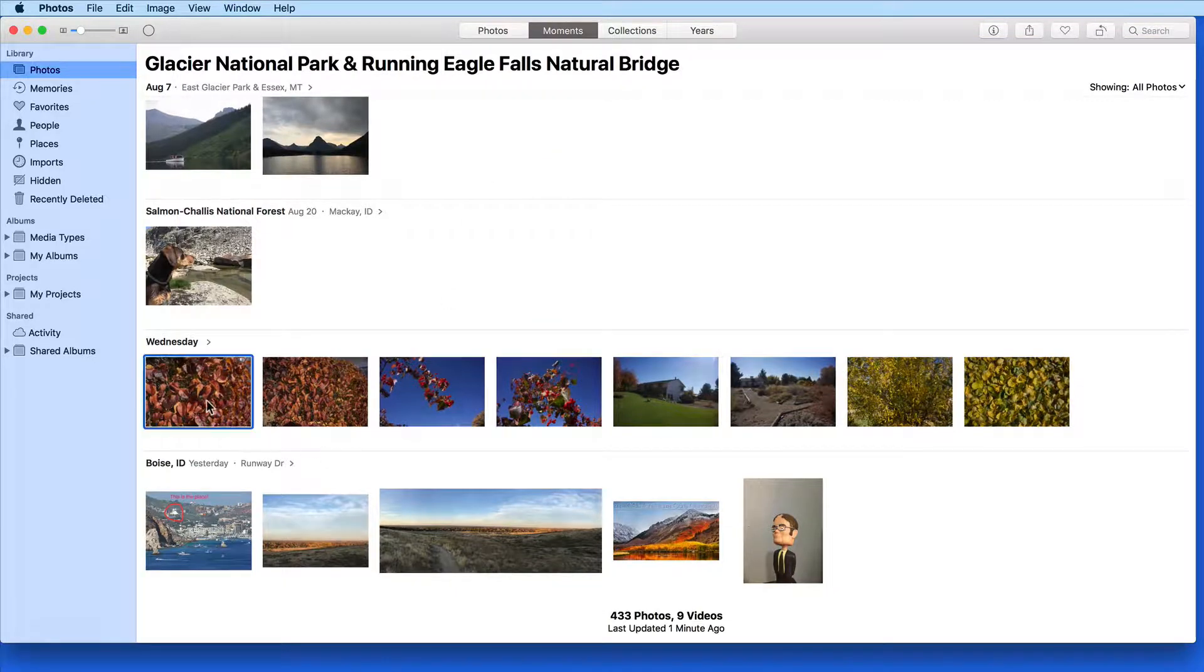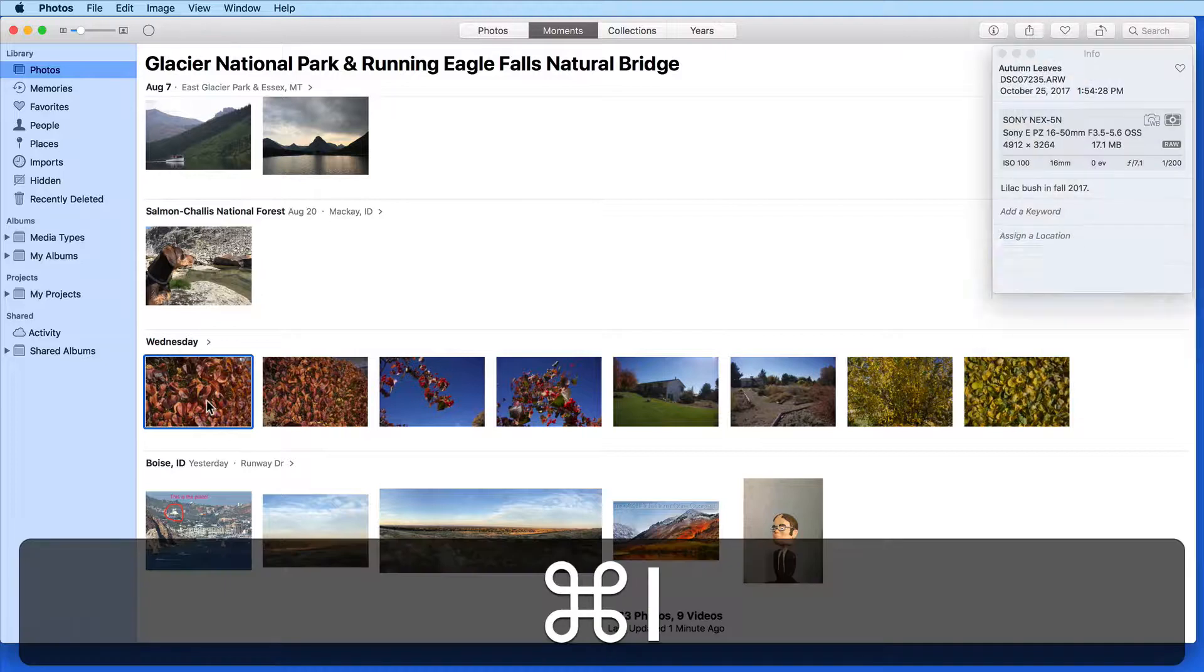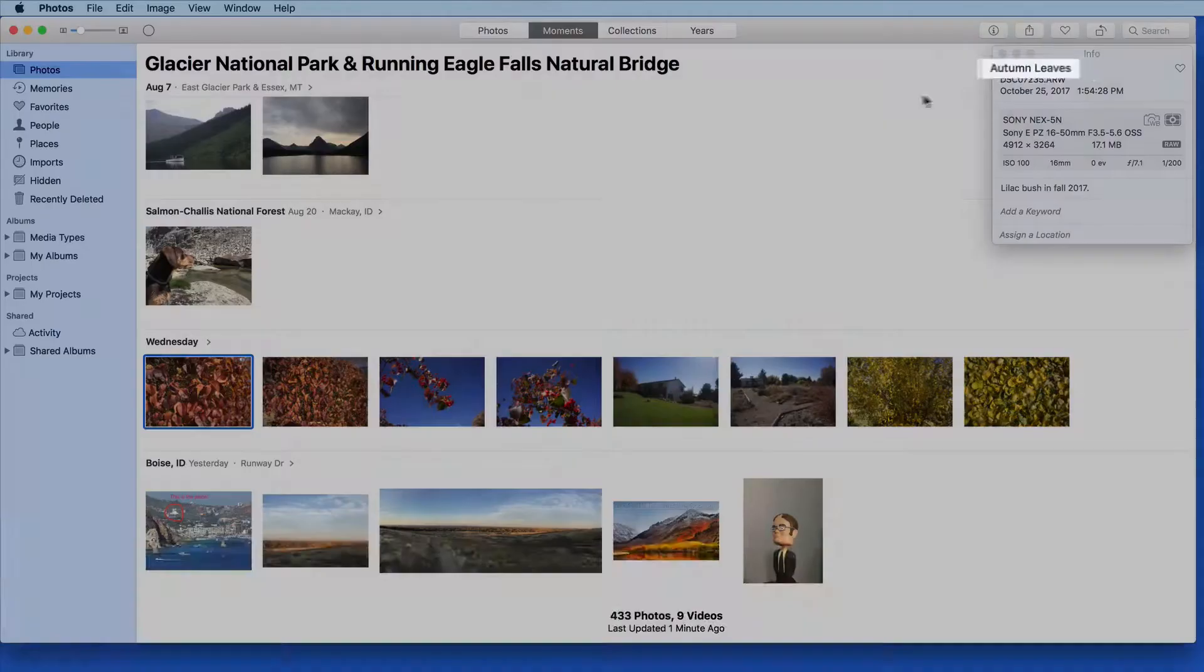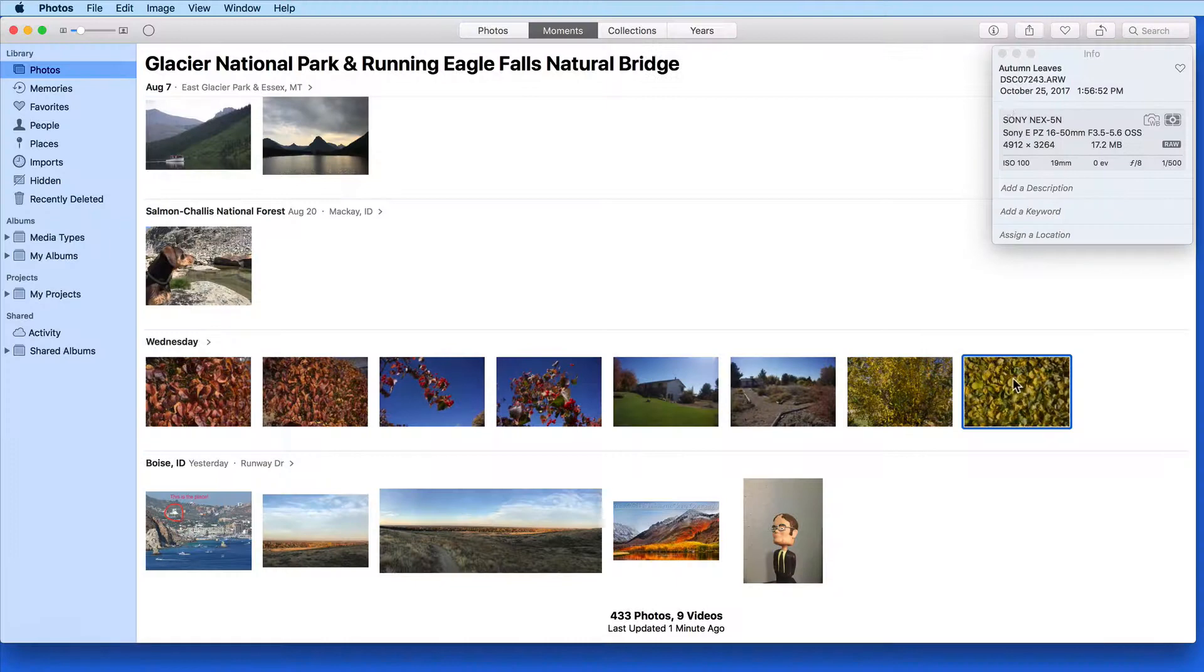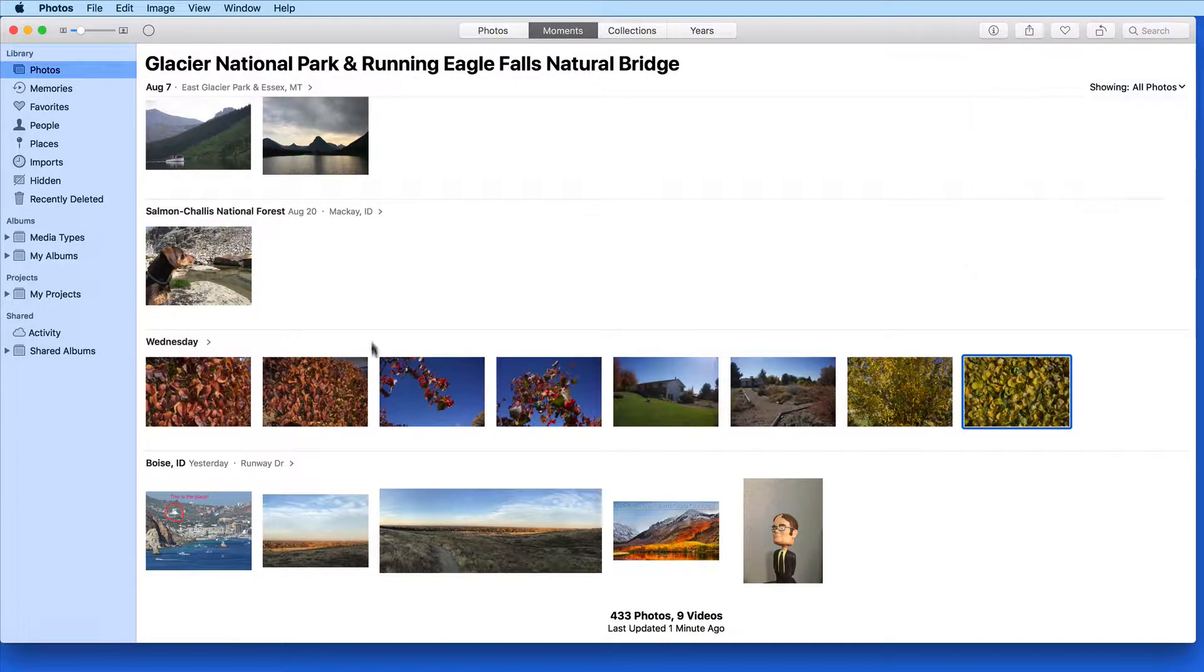These titles aren't removed or deleted though, they still appear in the Info panel. You can turn titles on and off with the shortcut Shift-Command-T.